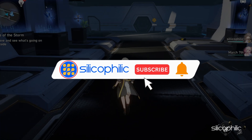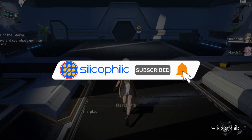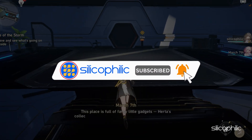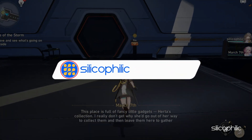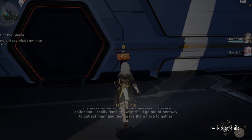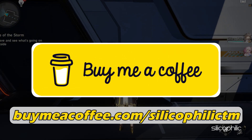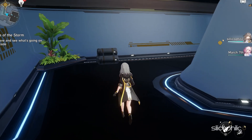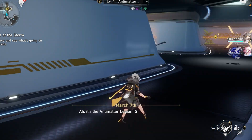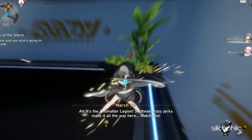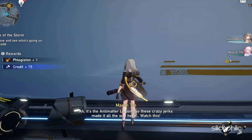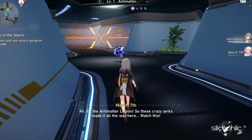Before we move forward, do us a favor by subscribing to our channel and liking this video. It's free and helps us a lot. You can also support us through Buy Me a Coffee. We do tons of research trying to find the working solutions for you. Your little support will help us continue making solution videos for you and others. Now let's get started.